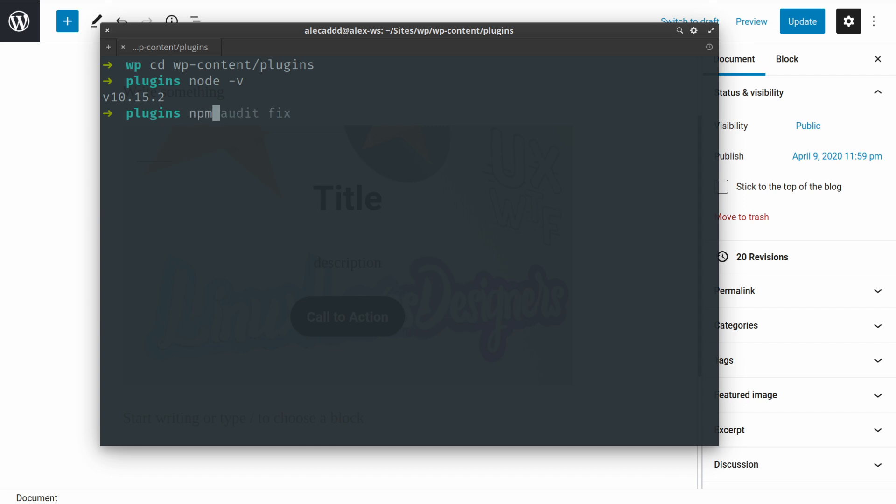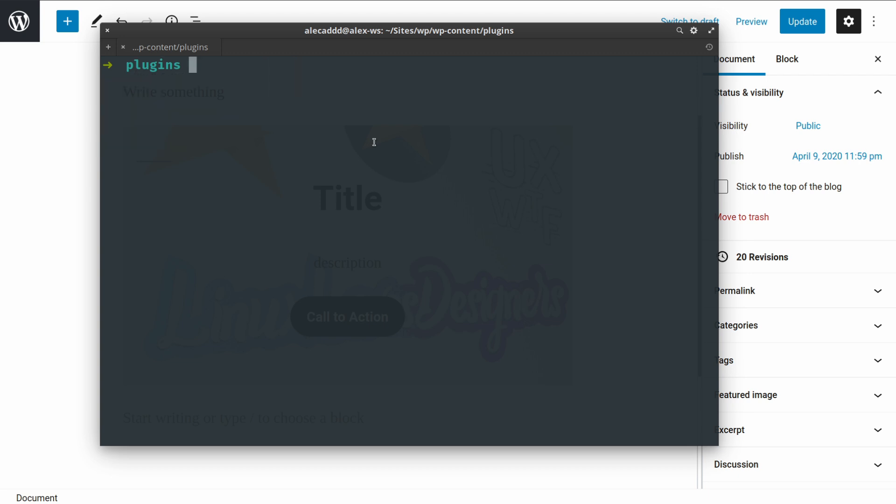And your npm version is higher than 6.12 or 13 if I'm not wrong, but just be sure that you have all the most recent Node and npm updated in your system.